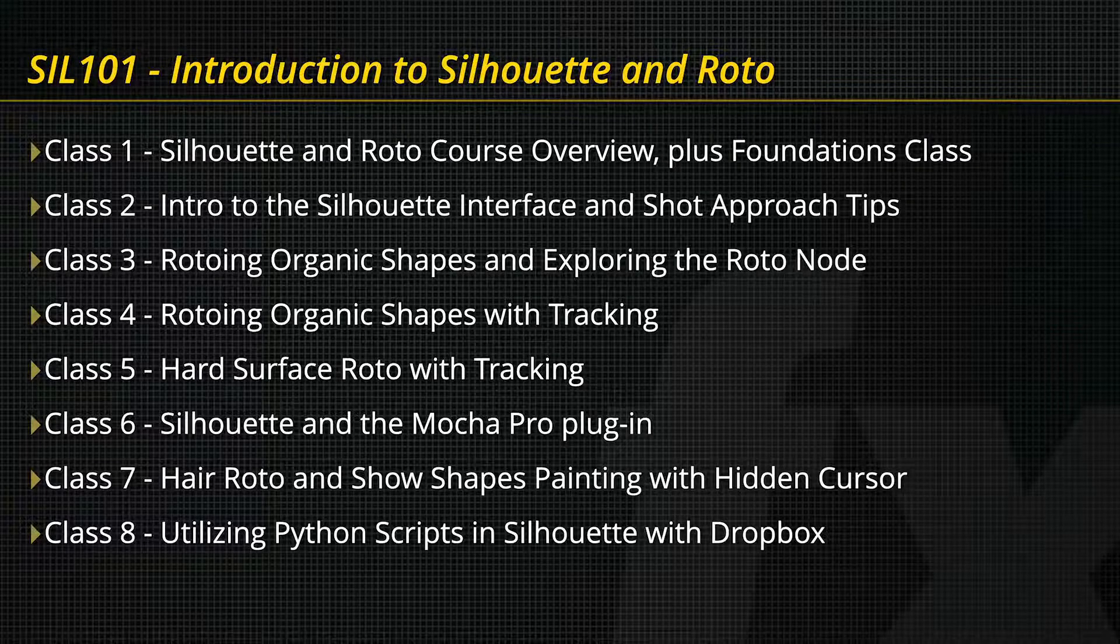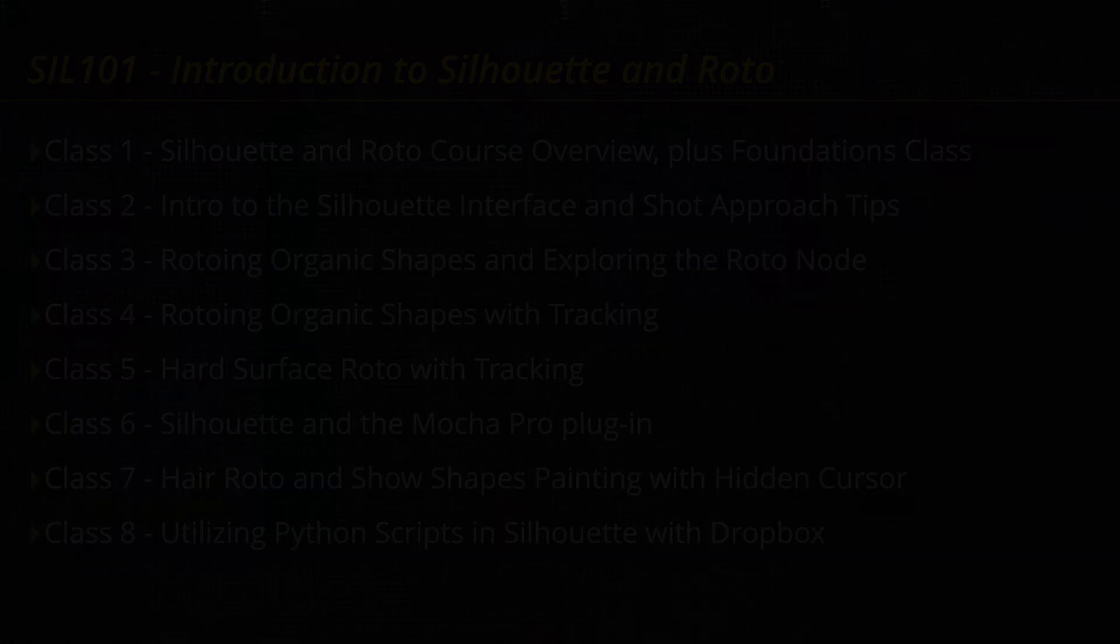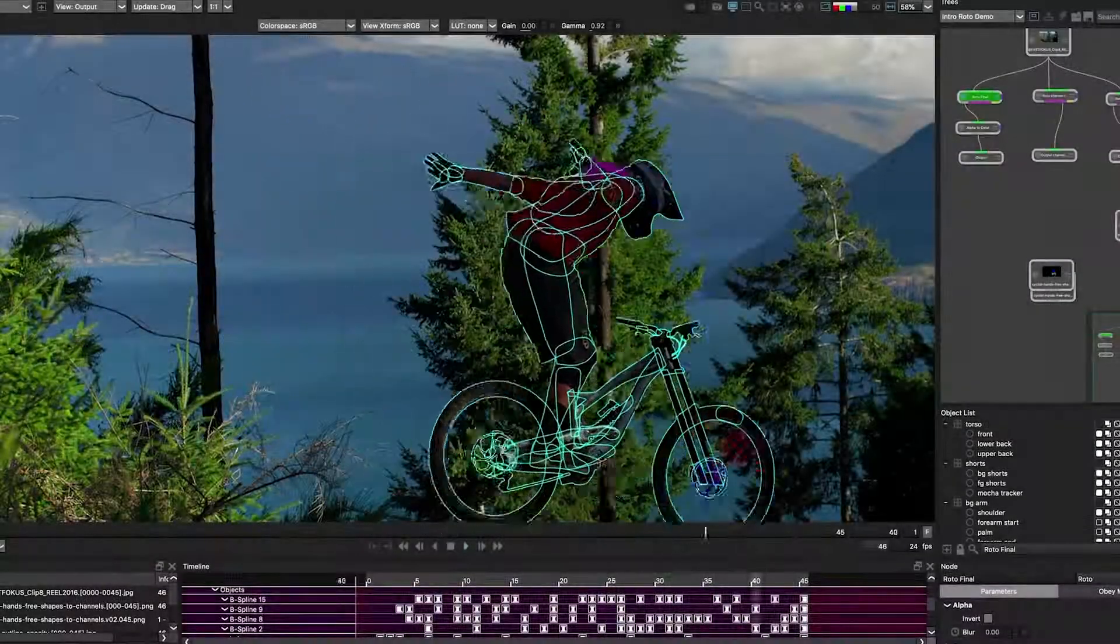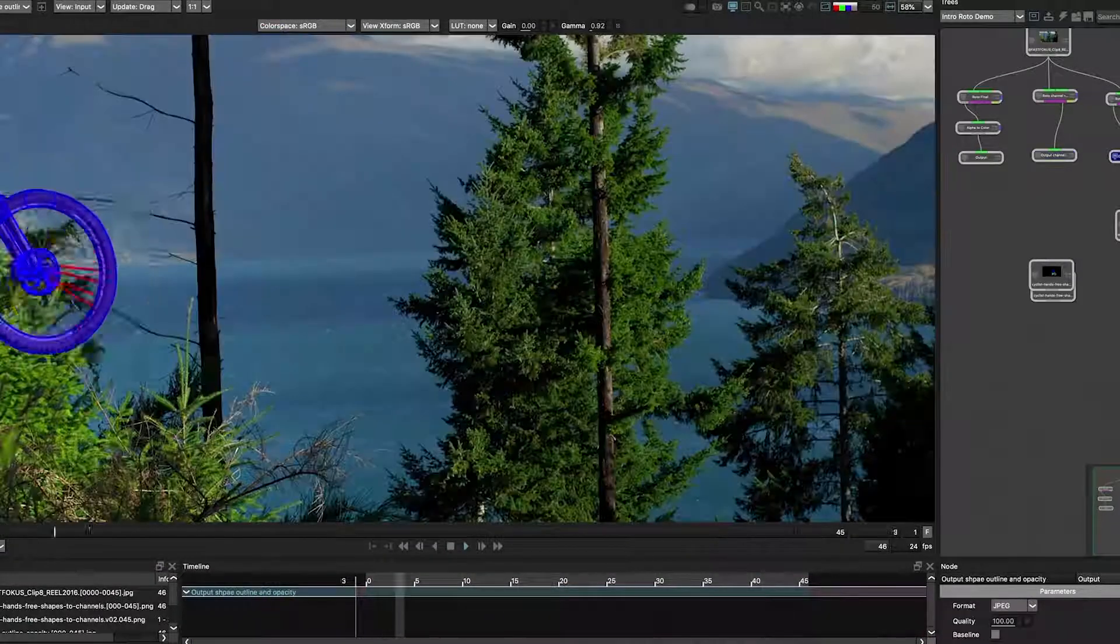Hello and welcome to the FX PhD Introduction to Silhouette and Roto course. My name is Katie Morris and I will be your instructor.